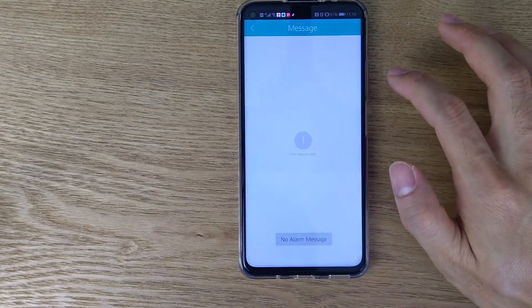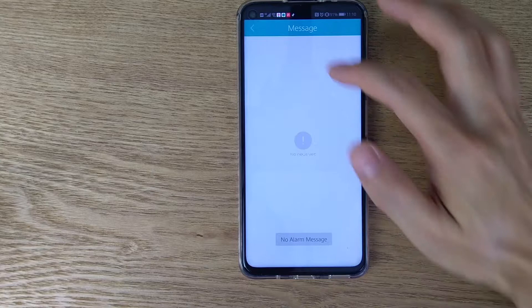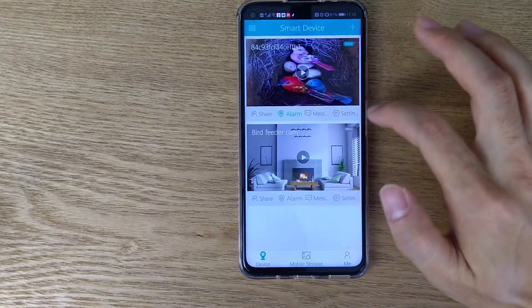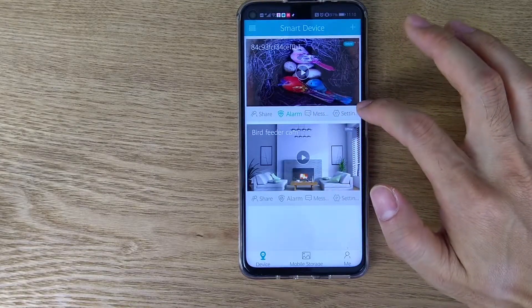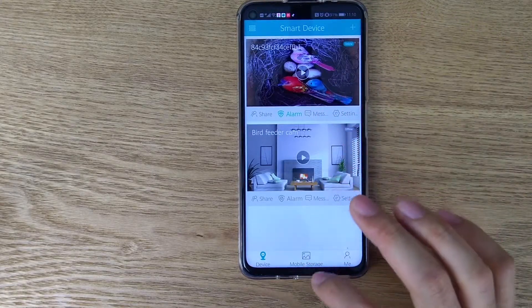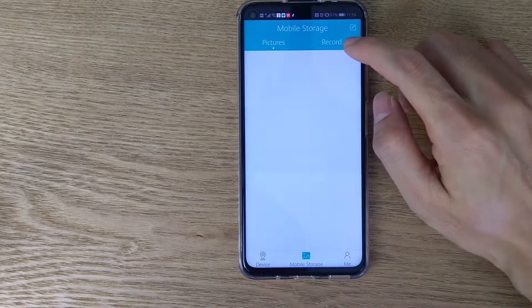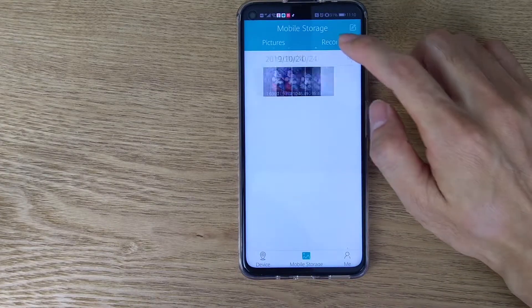Then we can find the message, but there's no message currently. Also, we can find the recording files here or snapshots.